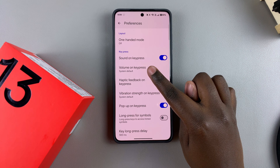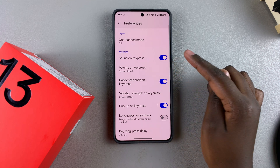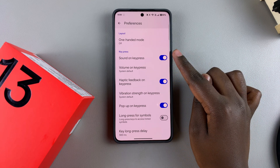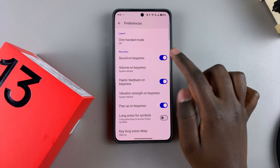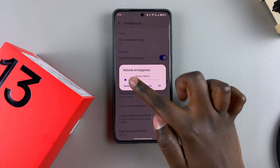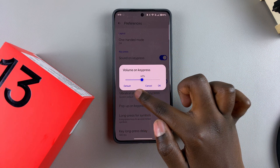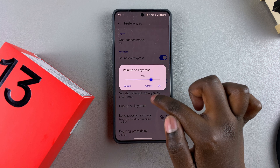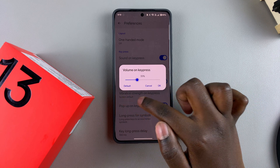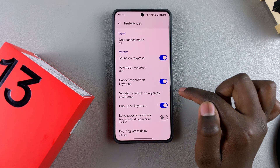Currently it's set to System Default, which means the default sound from your phone determines how loud the key press will be. But if you tap on it, you can use the slider to adjust it to your liking — whether you want it louder or lower — then just tap OK.